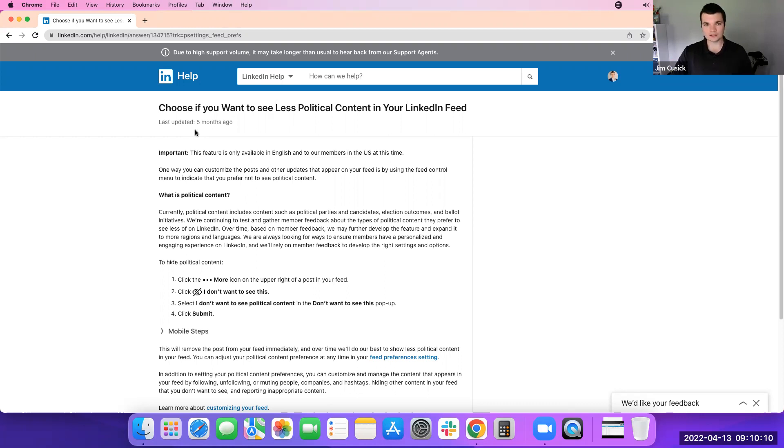Again, if you have any questions with this, refer to the help section. But that's how you can get less political content in your feed or eliminate the political content from your feed.